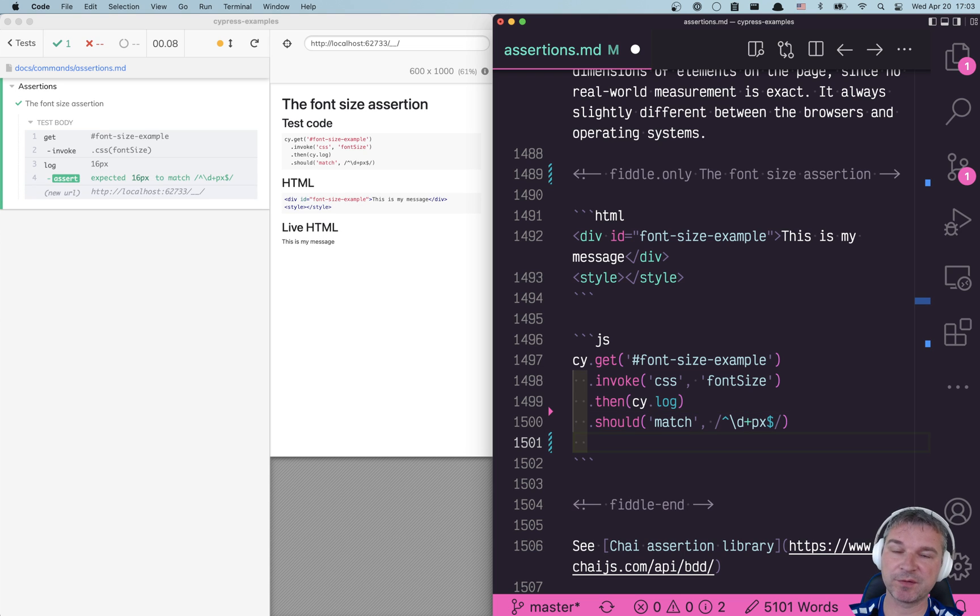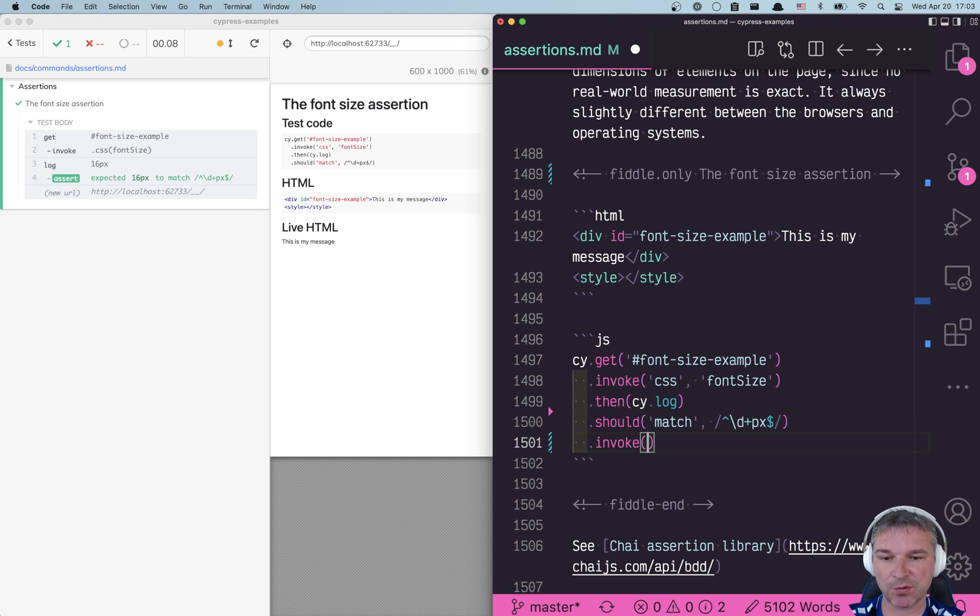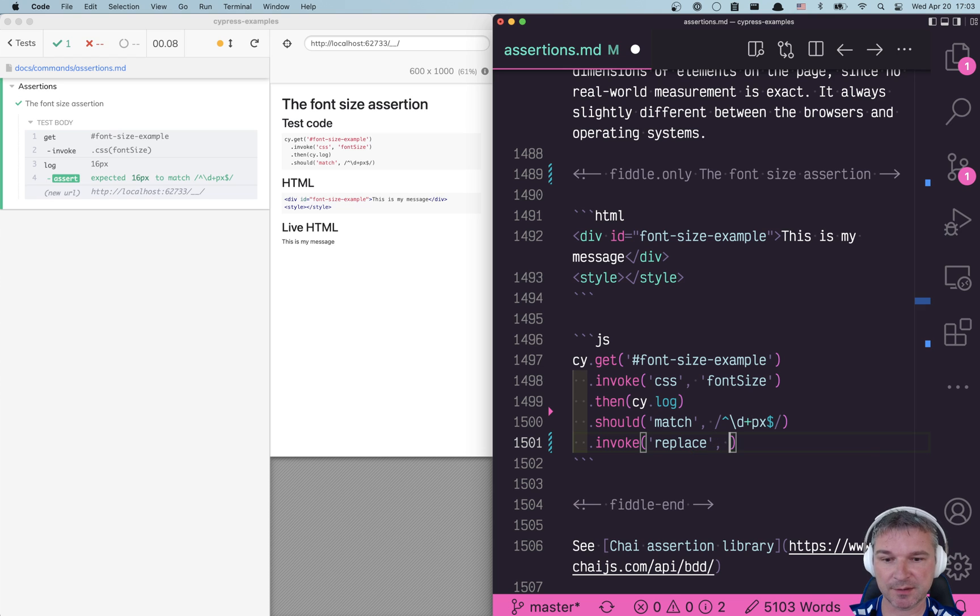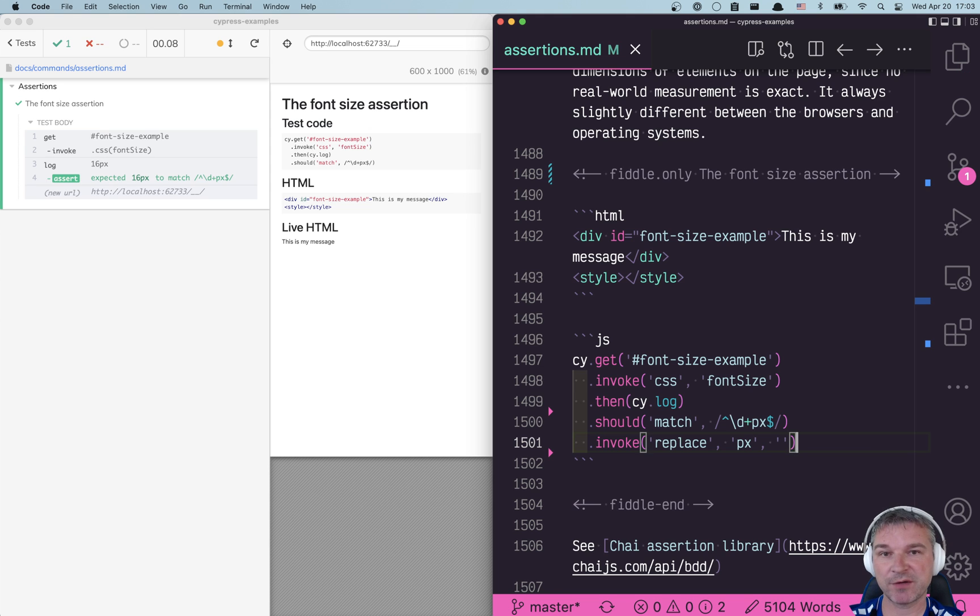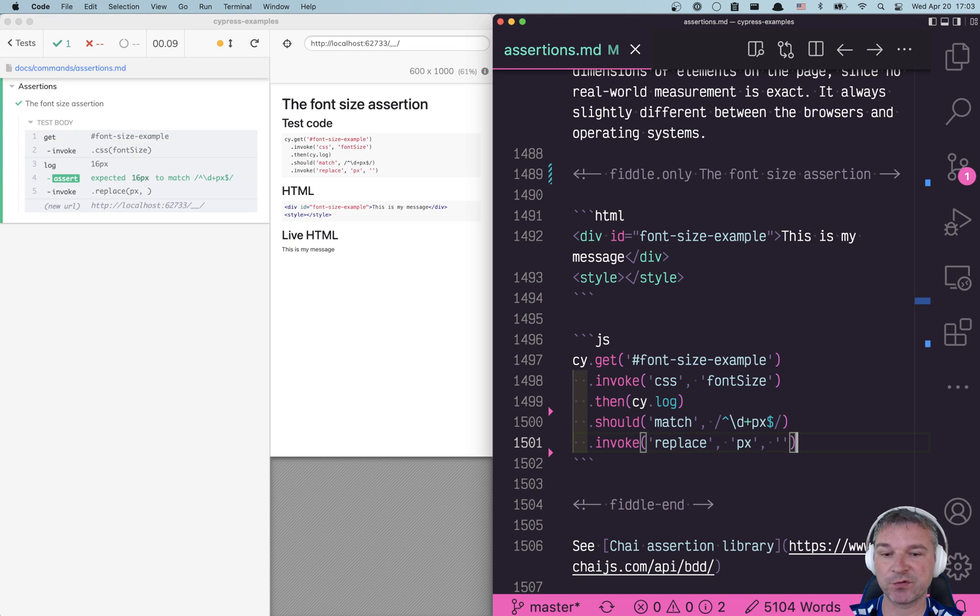Once we know what the string matches, we can invoke a method on a string which is replace, and we can replace the pixel part with an empty string which effectively removes px characters at the end.